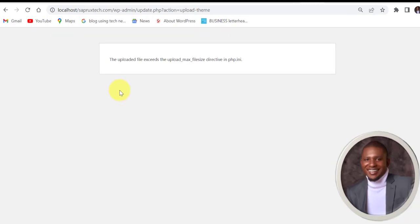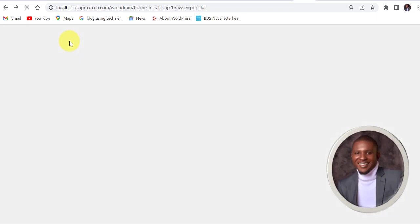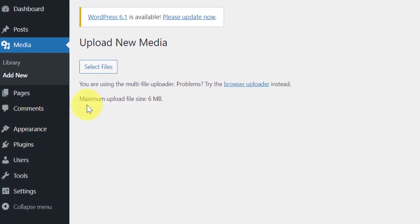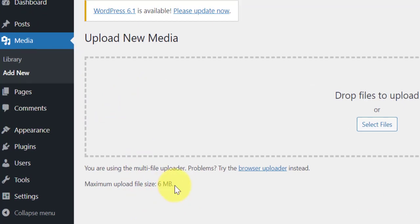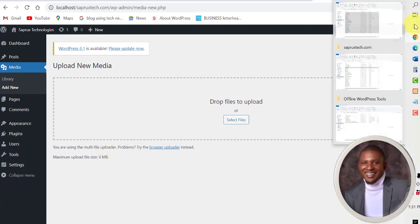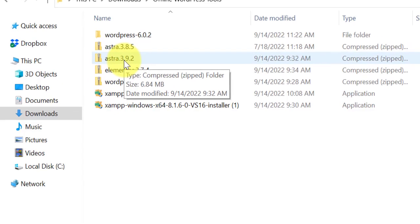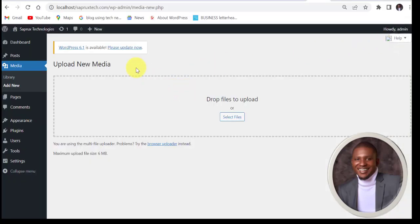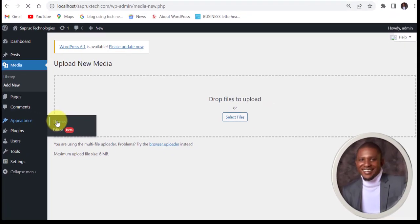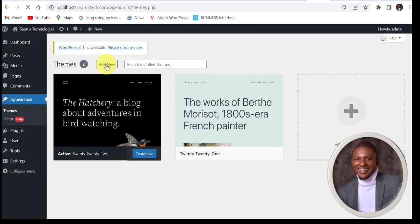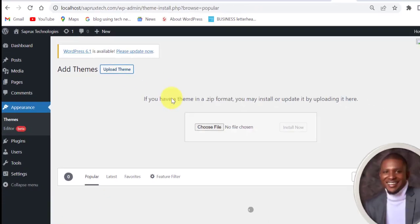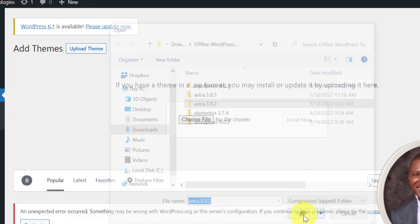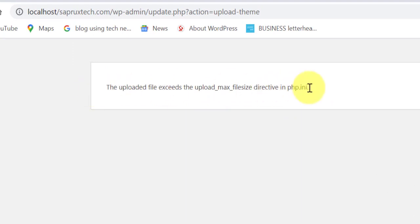This is localhost. When you come to media and click on add new, you see that maximum upload file size is 6 MB. Let me show you the theme that we want to upload. This theme as you can see is 6.8 MB. Now let's try to upload the theme. Come to appearance and then themes, add new, upload theme, choose file.